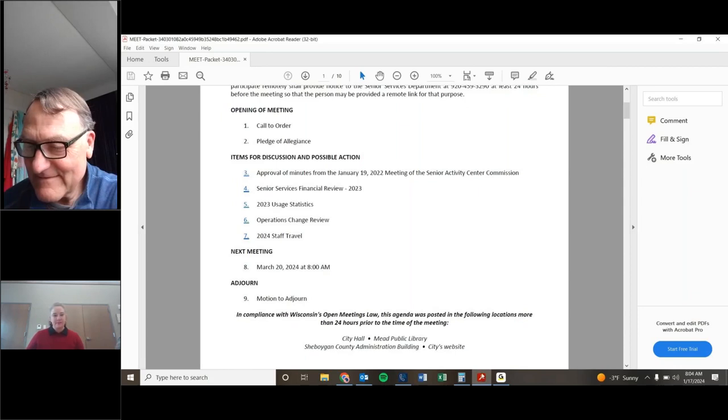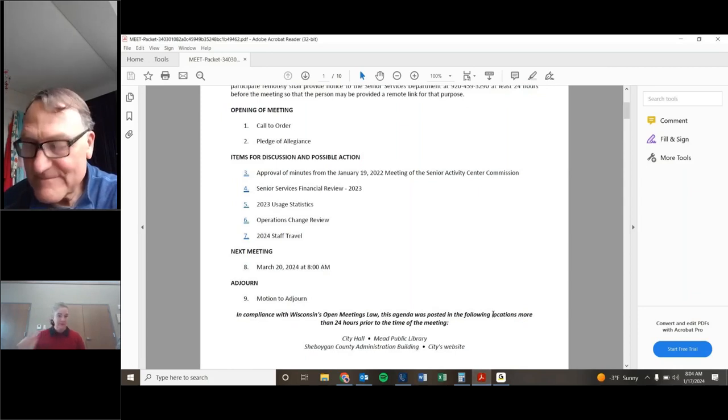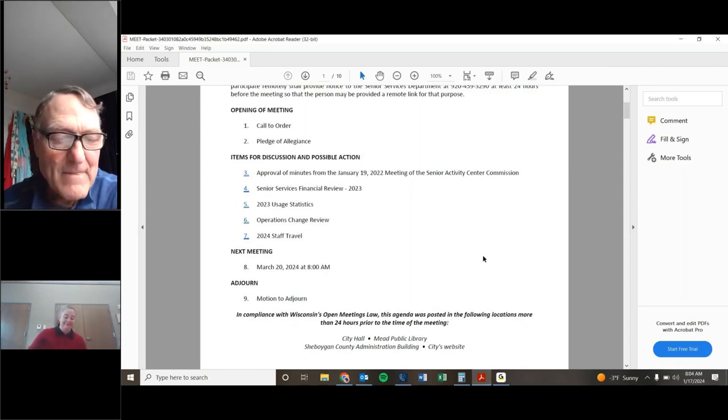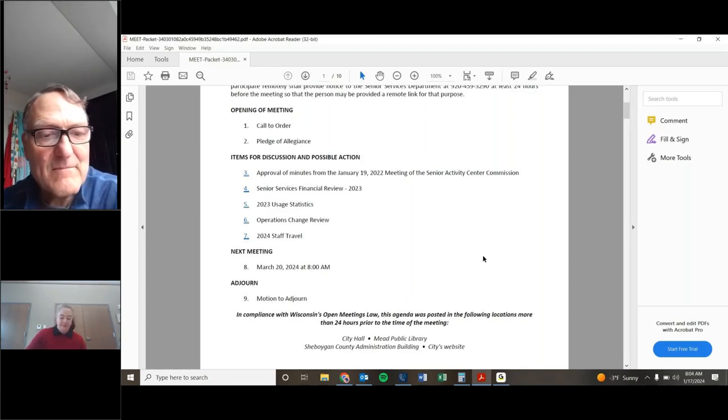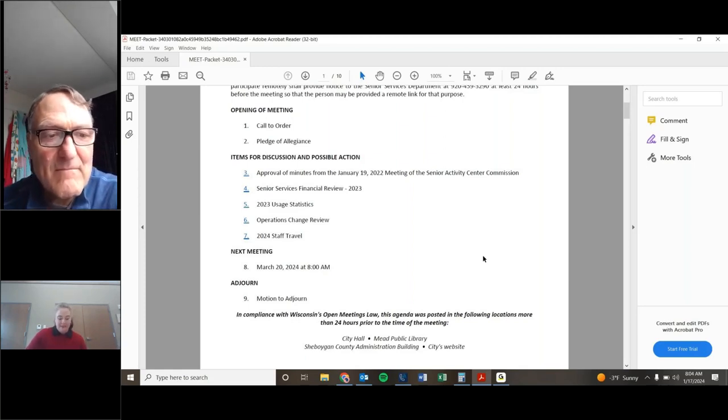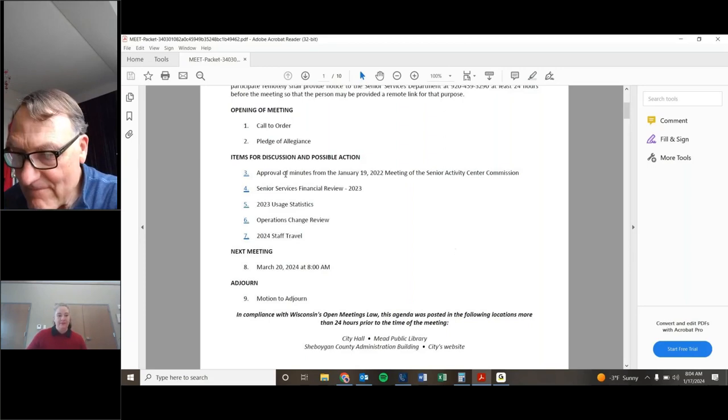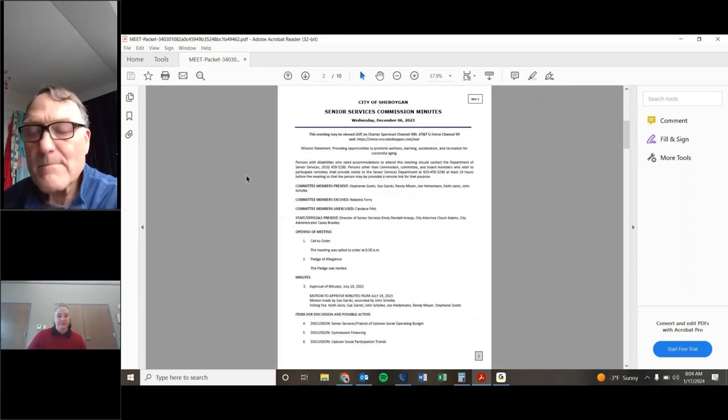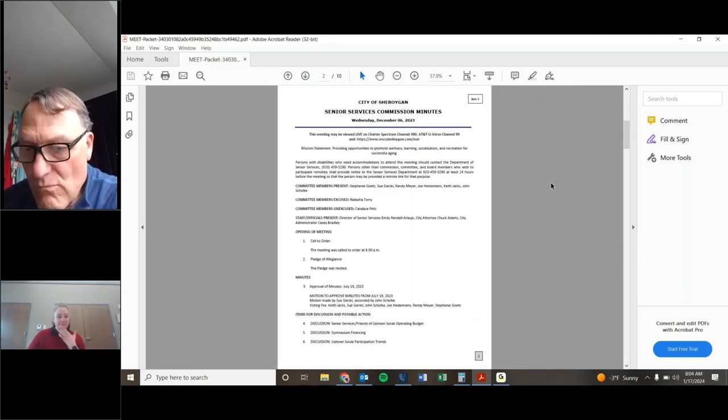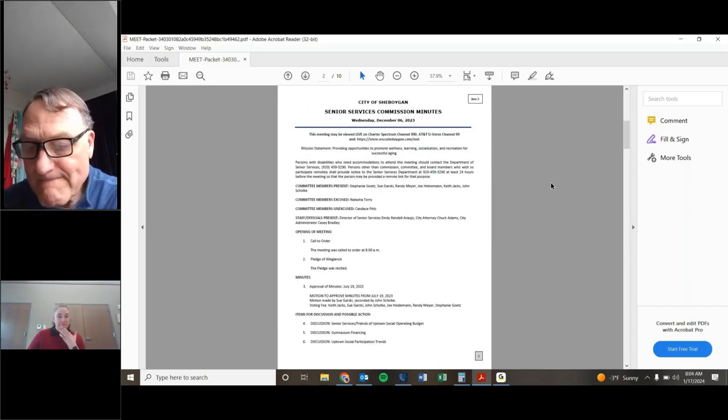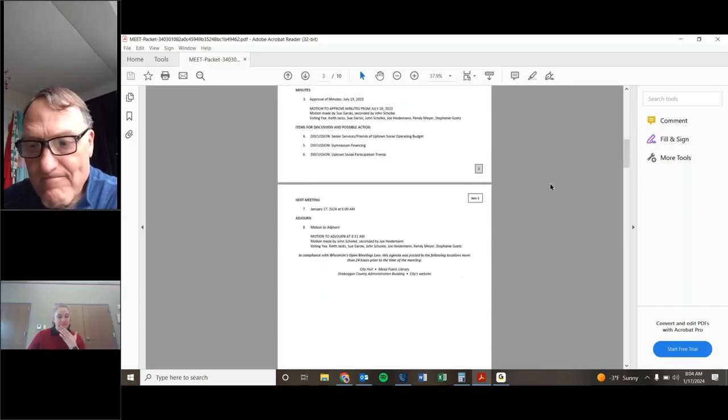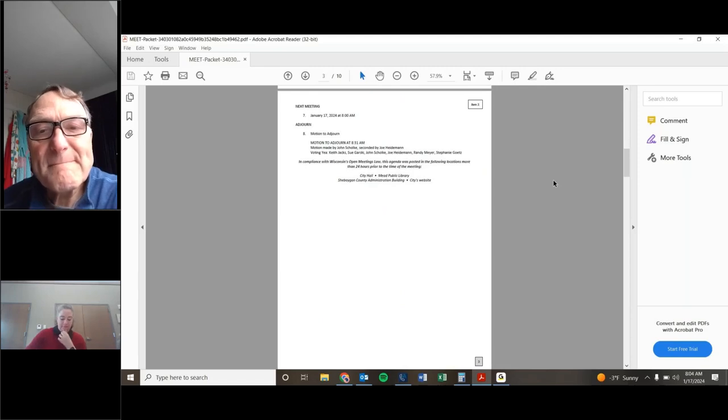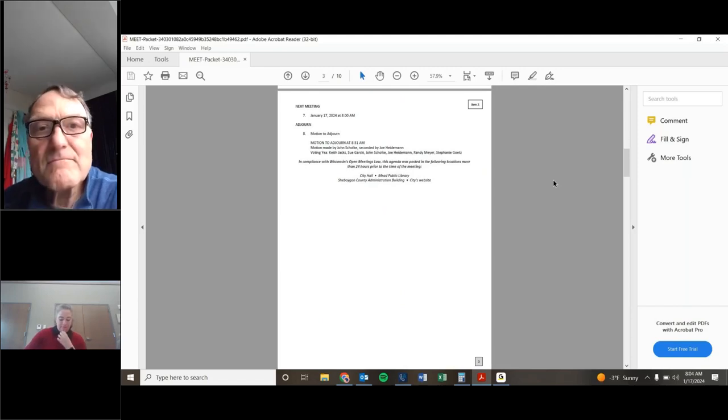All right. First item on the agenda, approval of the minutes, the agenda says January 19, 2022, but we're going to change that to December 6 of 2023. Any discussions or anything about the minutes from last time? If not, I will take a motion to approve. Motion to approve as amended. Second.